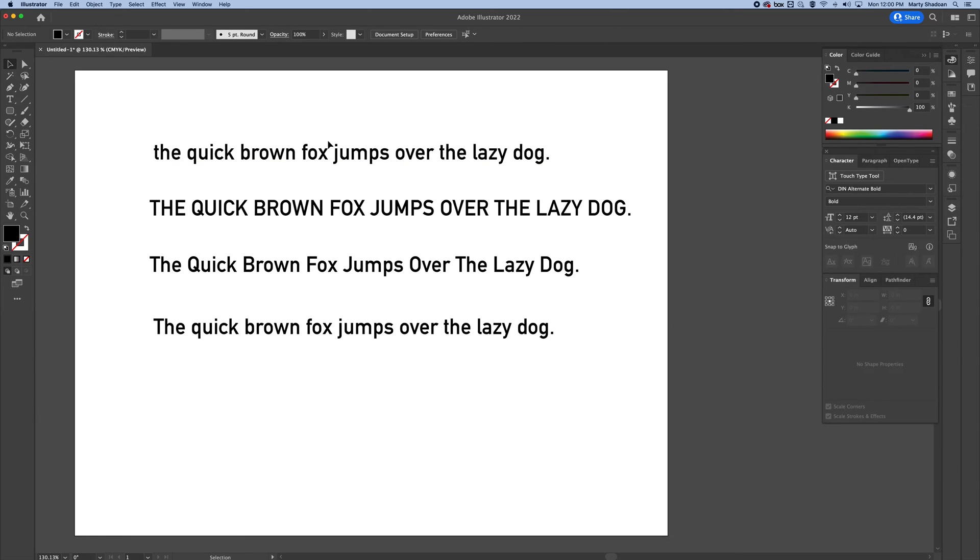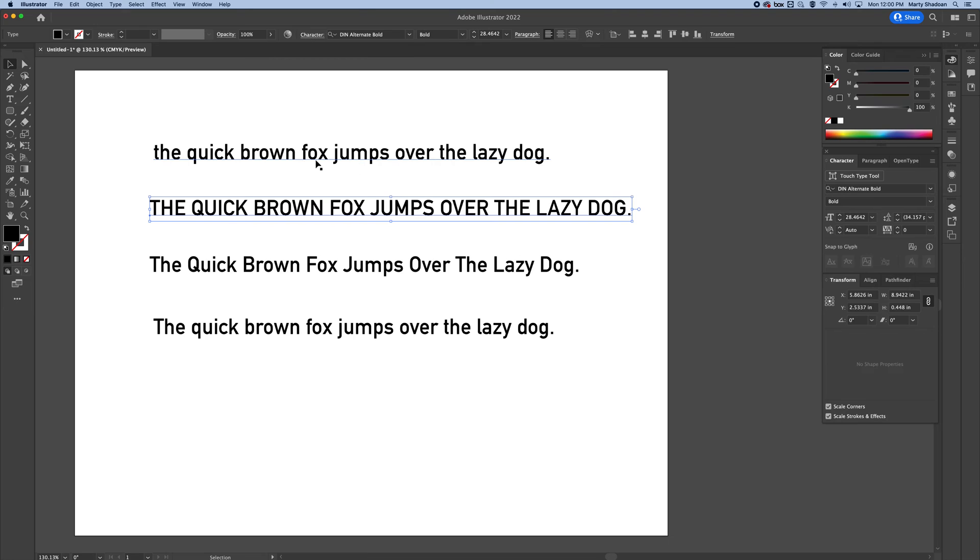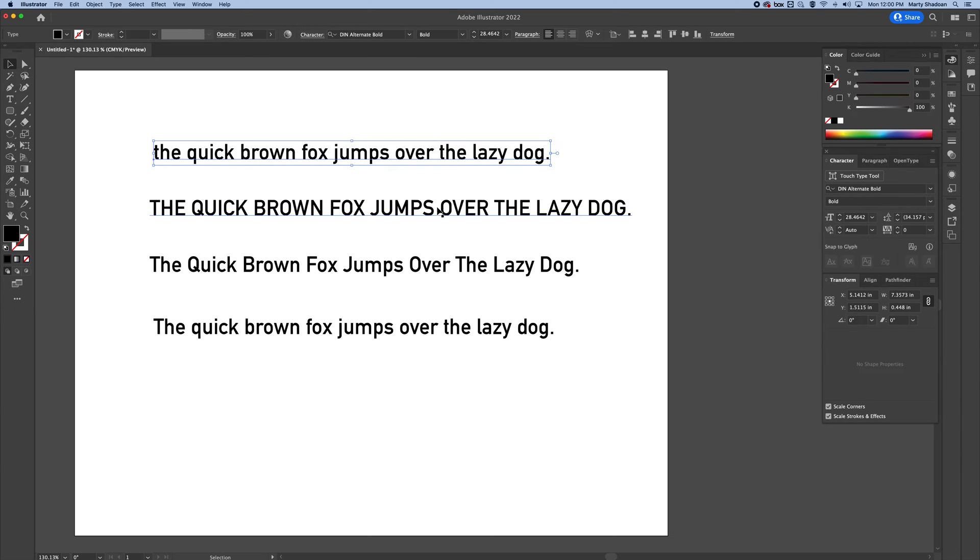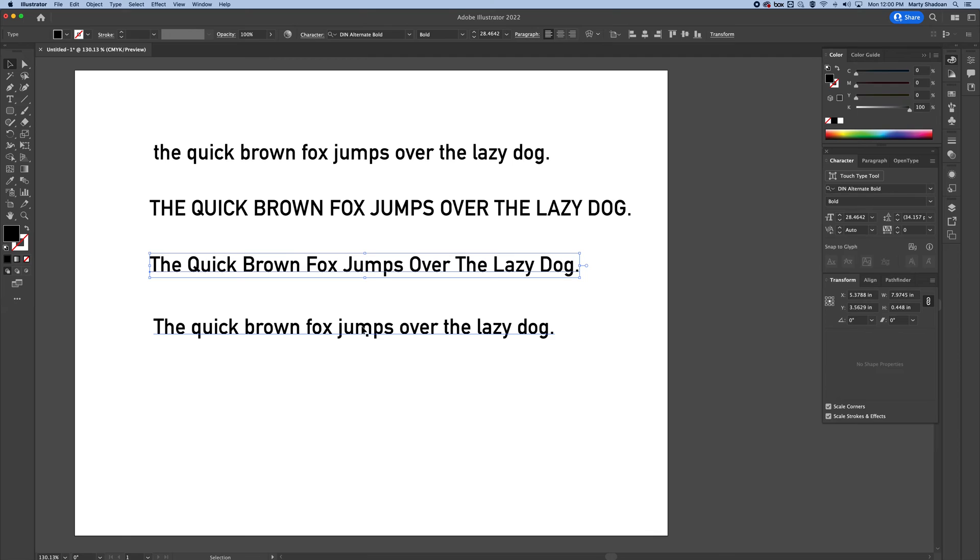Changing text case in Adobe Illustrator. I'm going to show you how to take something that you've typed out that might be all lowercase. We can change it to uppercase, title case, sentence case.